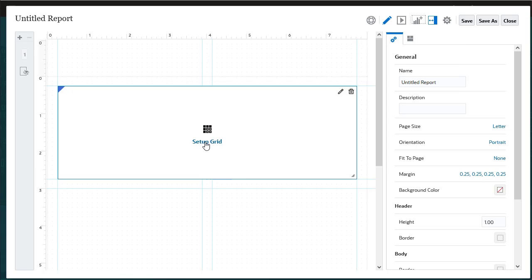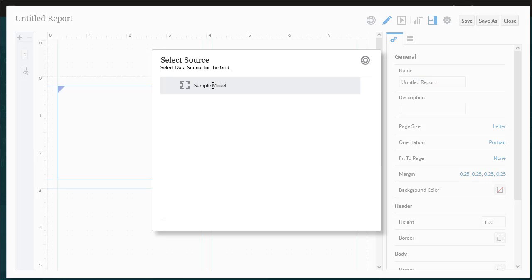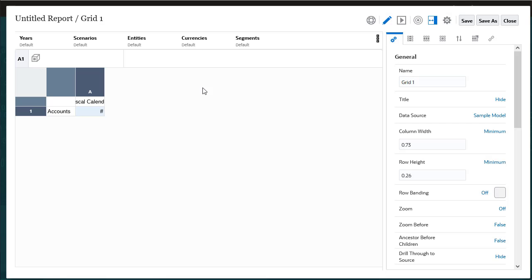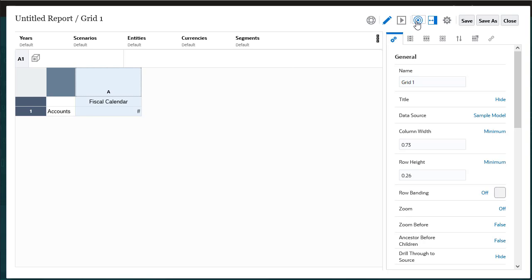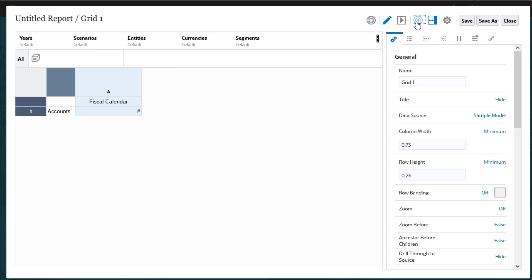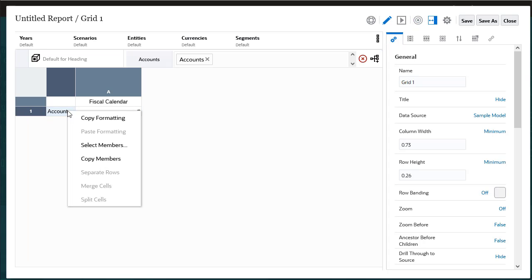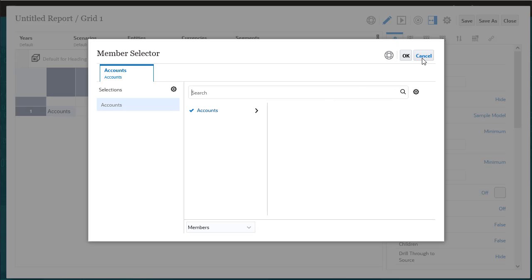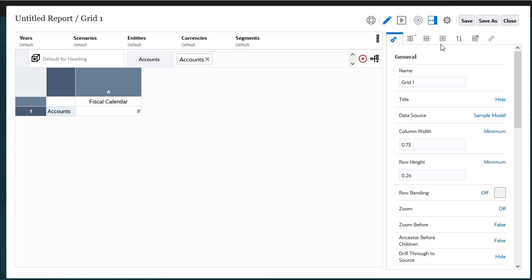Grids are tables and reports that contain data from supported data sources. You can add a grid to your report, define its dimension layout, select members, and add formatting.